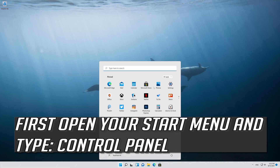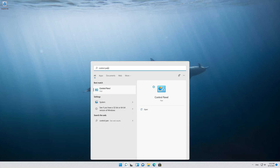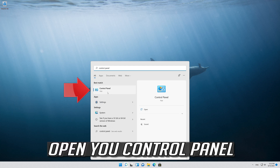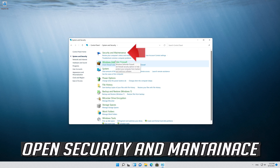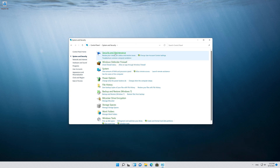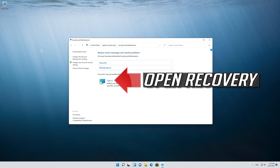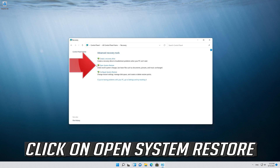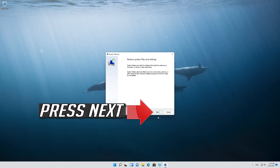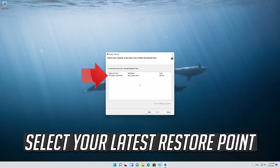If that didn't work, open your start menu and type control panel. Open your control panel, then open system and security. Open security and maintenance, then open recovery. Click on open system restore, press next, and select your latest restore point.